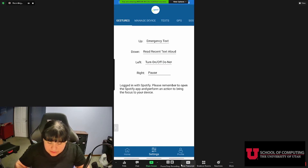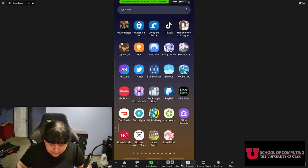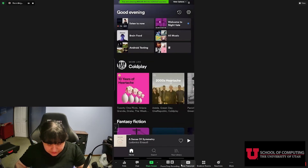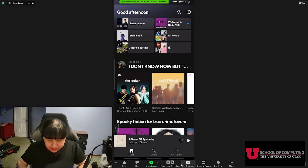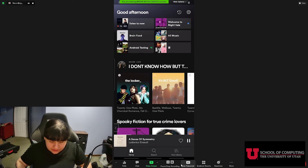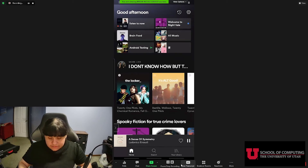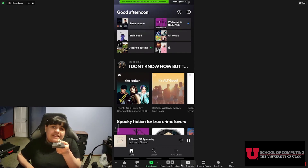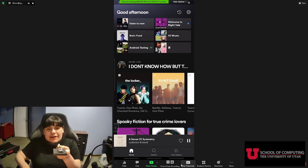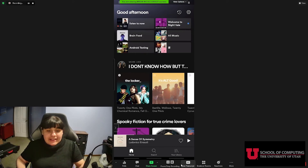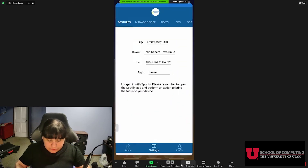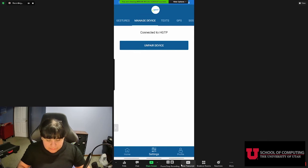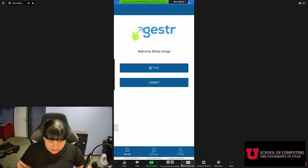Let's go to Spotify and open it up. Let's choose an appropriate song — Sense of Symmetry seems nice — and let's play. And now I have paused with the gestures. We can see that the Spotify app action has also worked. That nearly concludes our demo, so let's unpair before we go, as well as logging out. Thank you for watching the demo.